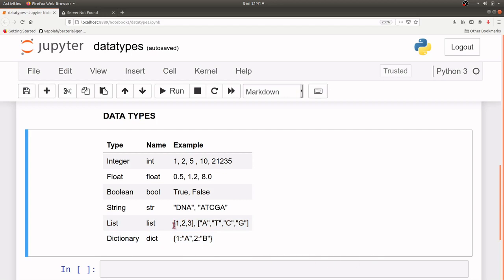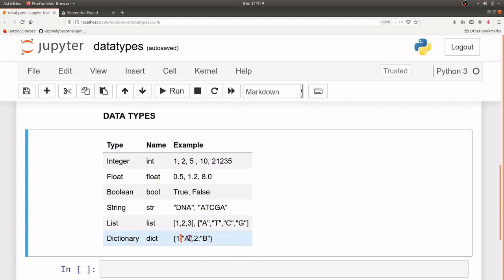We also have dictionary. A dictionary contains what you call the key-value pair. For dictionary objects you have the key and you have the value, and you find a colon separating the two. Each key-value pair is separated from the other by a comma. That covers the common data types that we are going to use. If there is an extra data type I'll have to introduce, I'll do that when it's necessary.